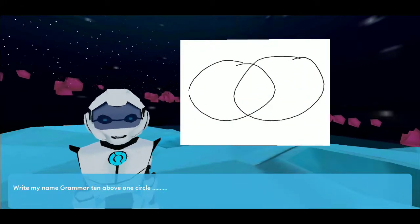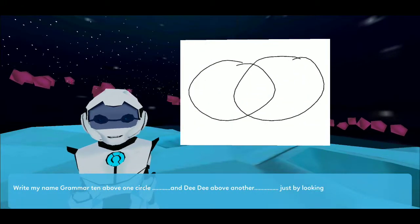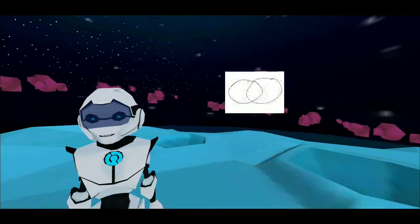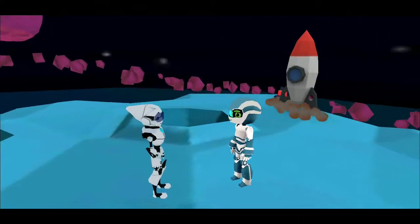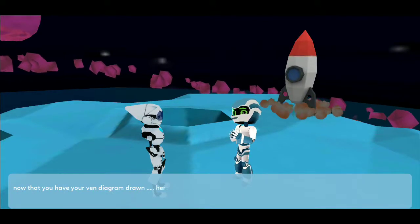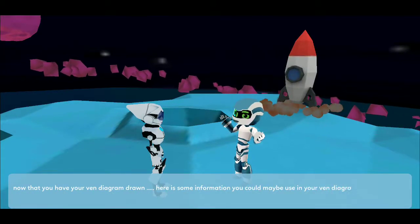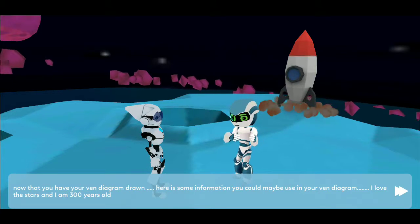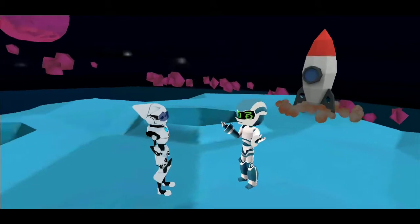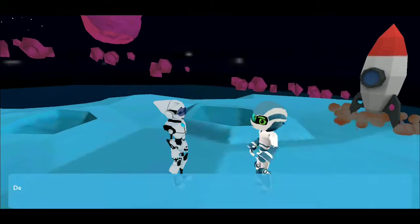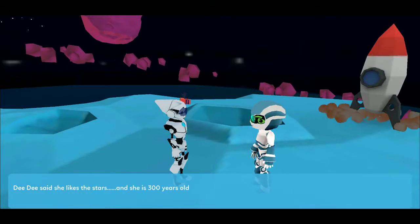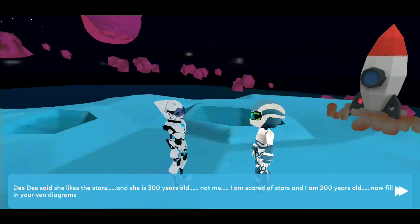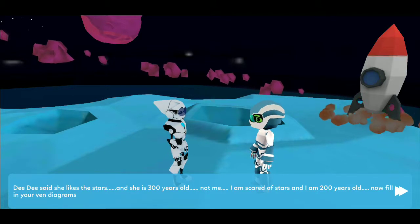Write my name Grammar10 above one circle, and DD above another. Just by looking at us, how are we alike and different? Now that you have your Venn diagram drawn, here is some information you could maybe use. I love the stars and I am 300 years old. DD said she likes the stars and she is 300 years old. Not me — I am scared of stars and I am 200 years old. Now fill in your Venn diagrams.